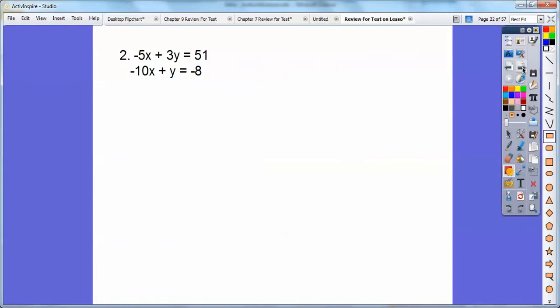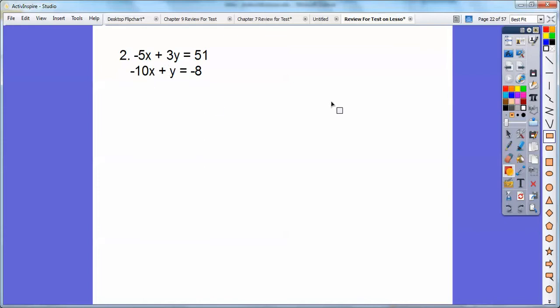Let's try it with this one here. Remember, we're solving by the substitution method — you have to solve it by the substitution method on the test. So I don't want to solve for that x or that y over there. I'm going to solve for this y right here. I'm going to first add 10x to both sides. So y equals 10x minus eight.